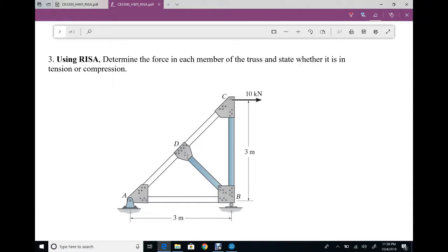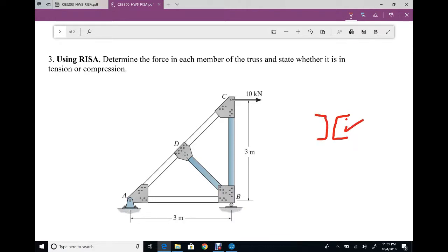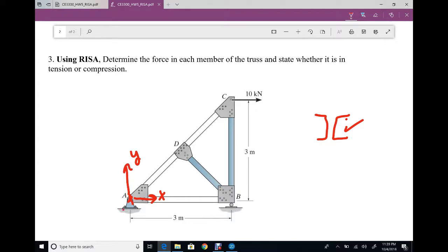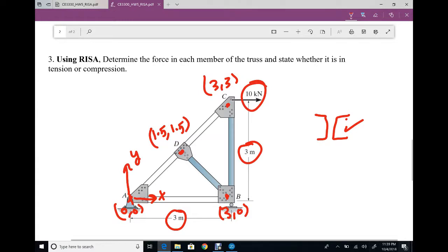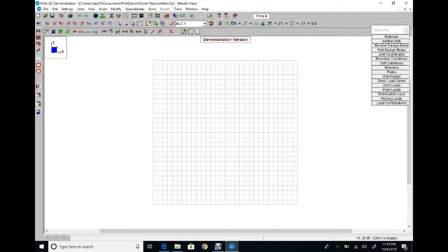For problem number three, we calculate member forces in a truss using RISA. Each member consists of a double channel cross section. We can pick any cross section since the structure is determinate. The origin is at the bottom-left corner. Node coordinates: (0,0), (3,0), (1.5, 1.5), and (3,3). The dimensions are 3 meters by 3 meters and the load is 10 kilonewtons. So first, check the units.